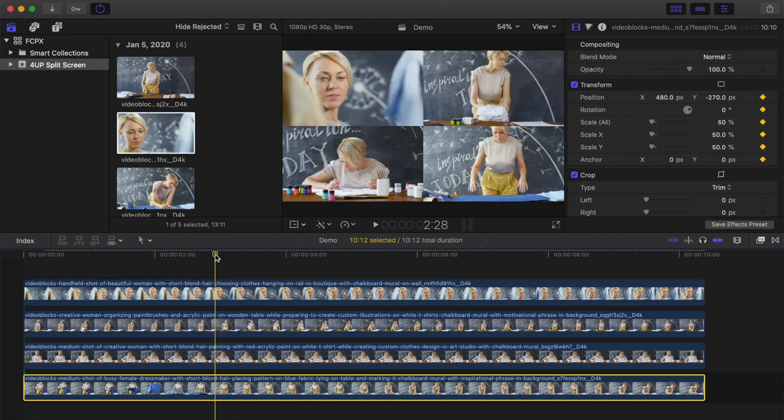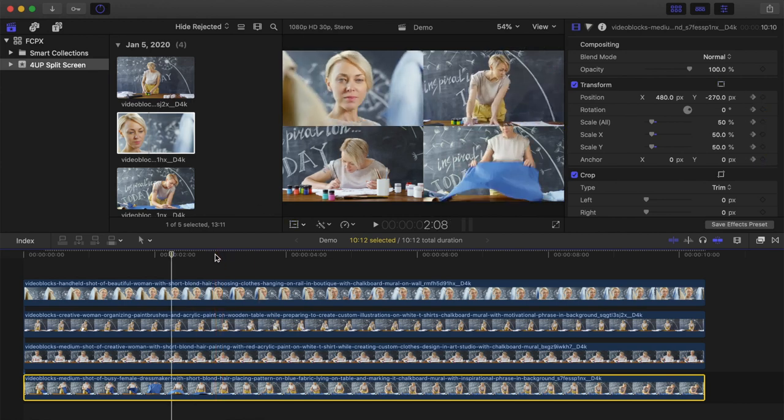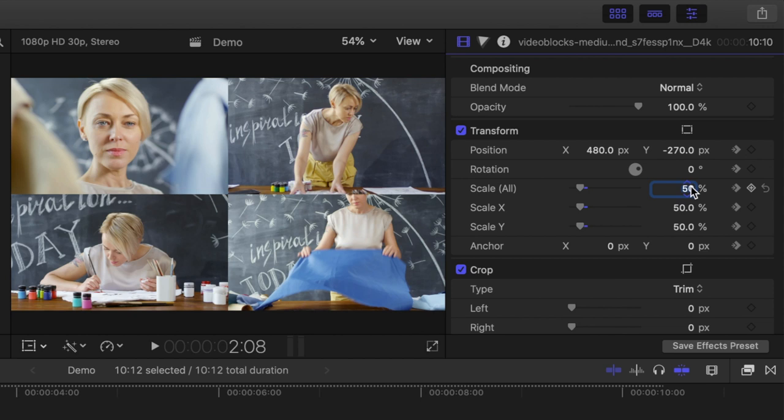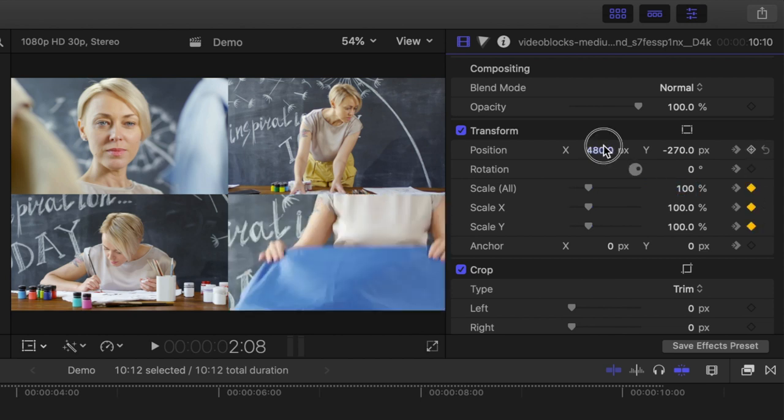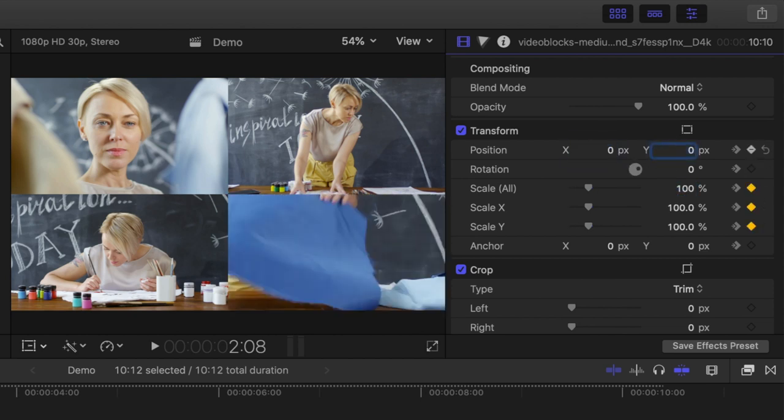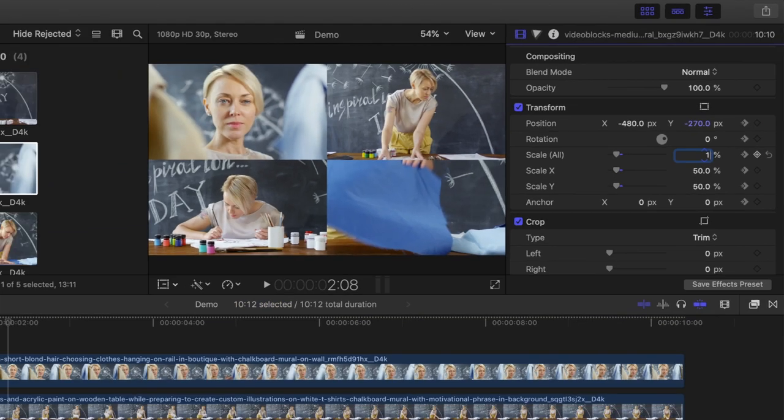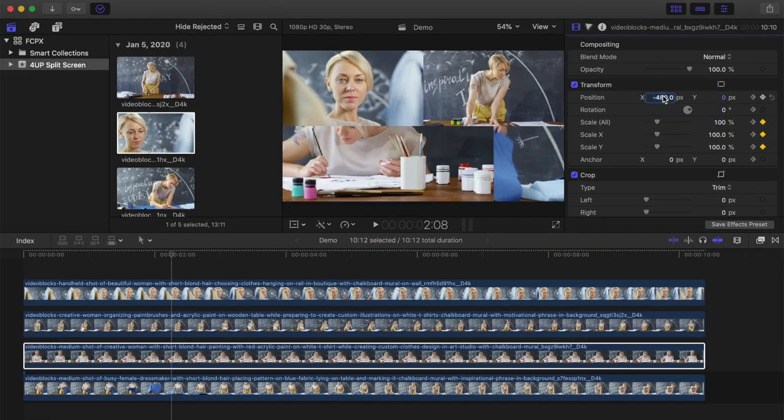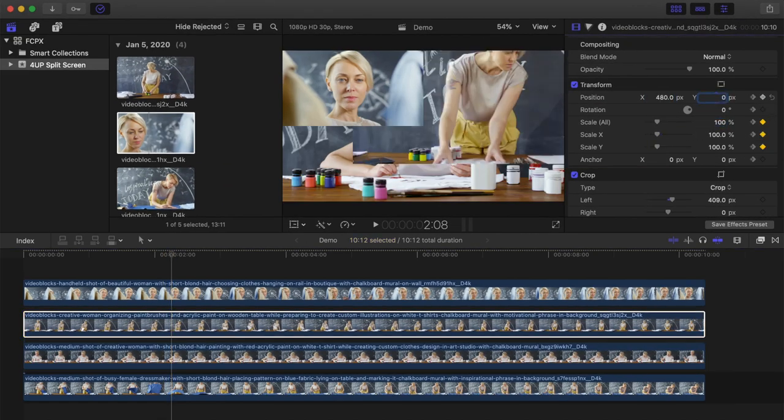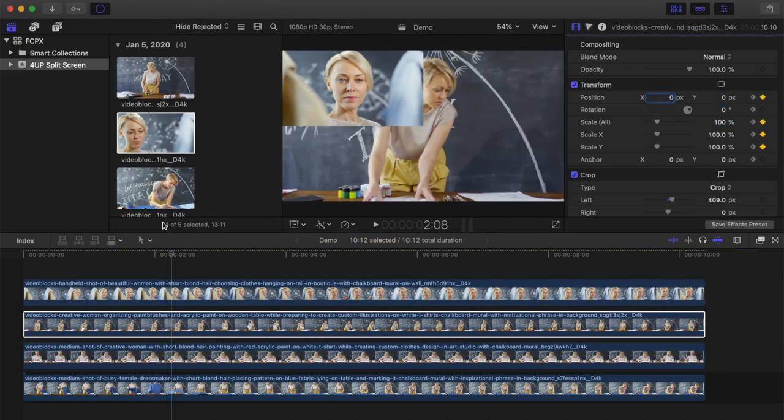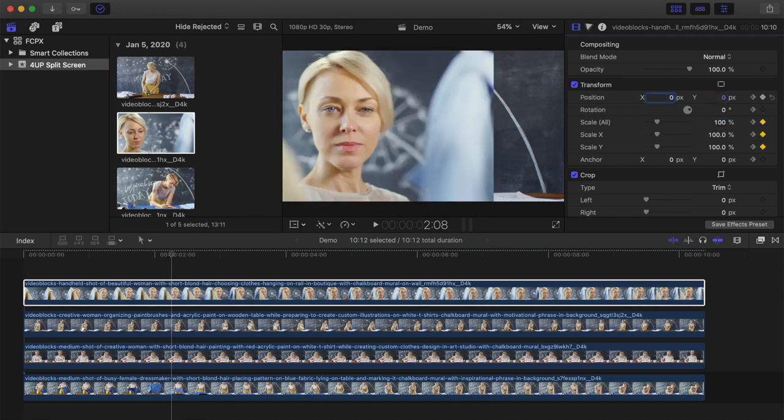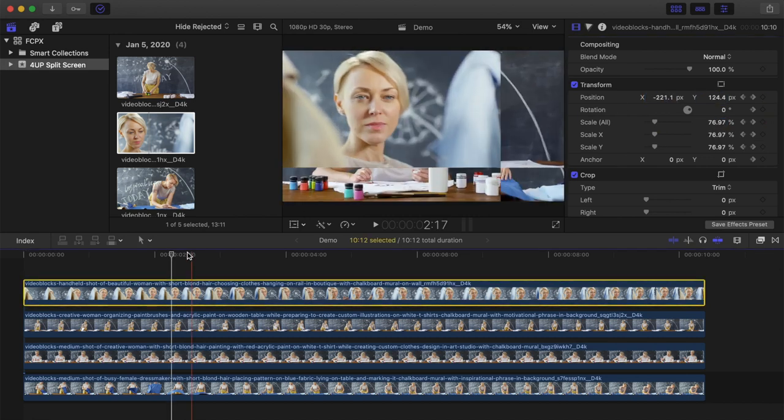Go back a few frames, and in the inspector, change the scale back to 100% and position values back to zero. Do this for every clip. Here's what we have so far.